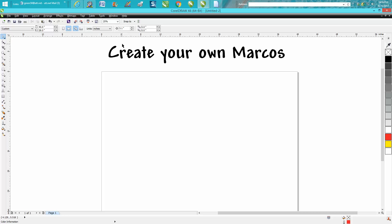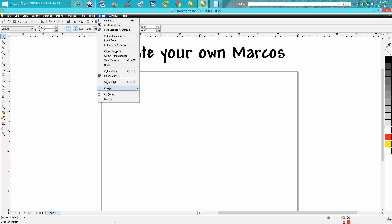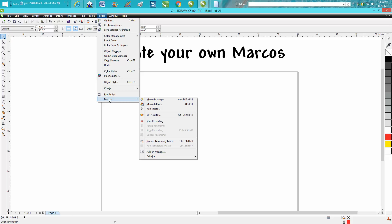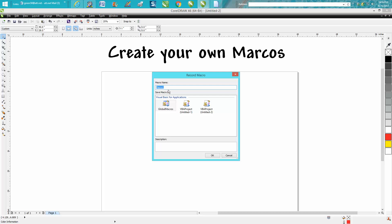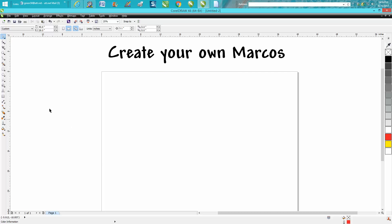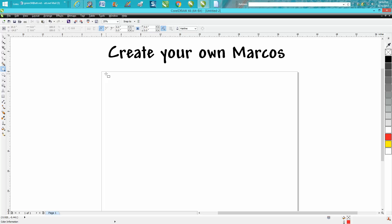But let's just create one real fast. Go under Tools, go under Macros, Start Recording. We're gonna call this Fun Three. Now let's get a square and this time let's hold down the control button and actually make it a square.